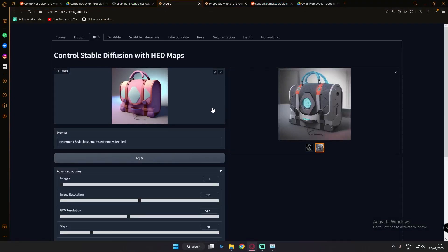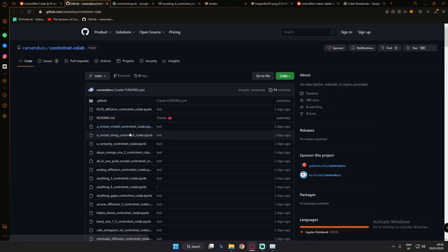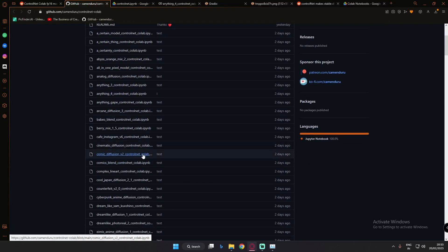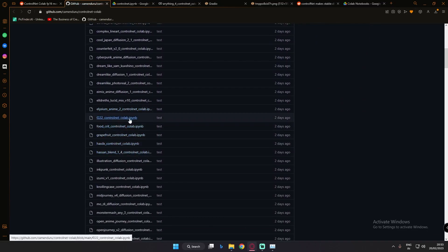So that's how you can run ControlNet extension on Google Colab. The first link was ControlNet Colab fp16 with Automatic1111 GUI, and the second link was Commenduru ControlNet Colab with many models but not Automatic1111. You can go and enjoy ControlNet extension on Google Colab with either of these links. I'll be back with more videos tomorrow — have a good day, bye!